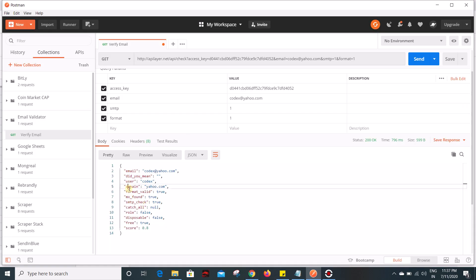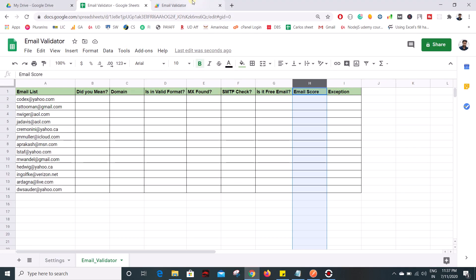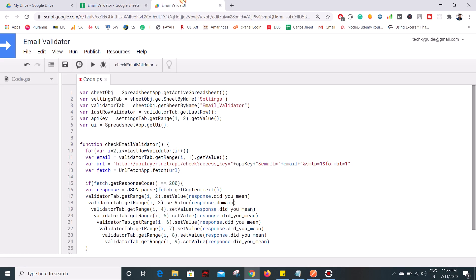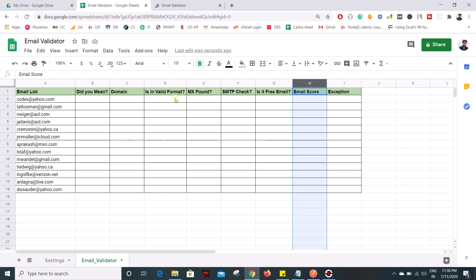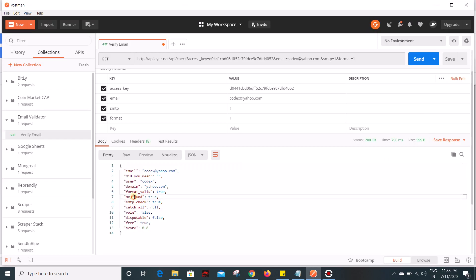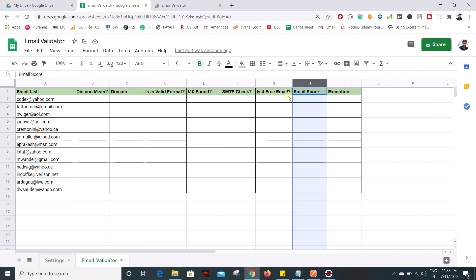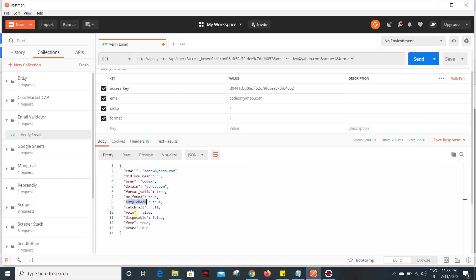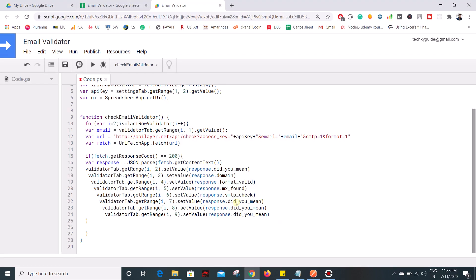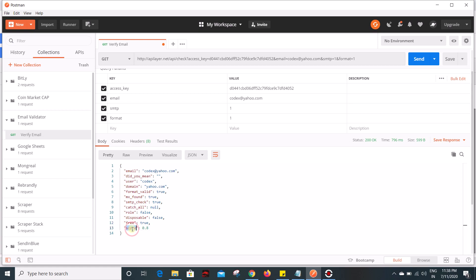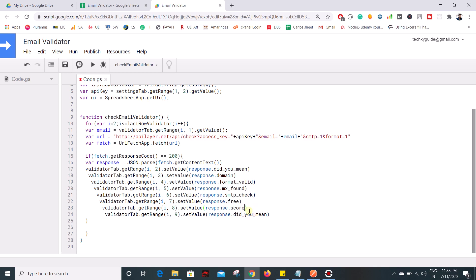The next field is domain name — the object name is 'domain', put that in column 3. 'is_invalid_format' uses the object name 'format_valid'. Next is MX — put that object name in and for SMTP check use its object name. The last two are free email check and email score — the free email object name is for free email and the email score object name is 'score'. Column 9 is reserved for exceptions, so we don't need to set that in the success block.